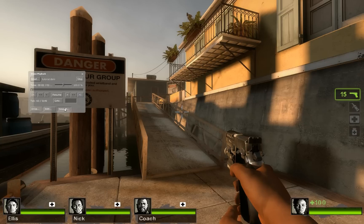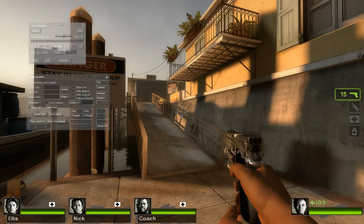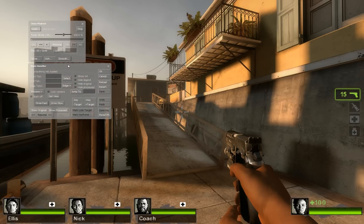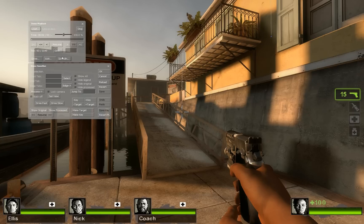I'm just going to click on Demo Smooth. You get this complicated-looking menu. The first thing you want to do is hit Reload — that's a button on the right. When you've hit Reload, you need to make a selection of the frame where you want the demo smoother to start and the frame where you want it to end. I'm going to start at about tick 50 and end it at 3000, then click Select.